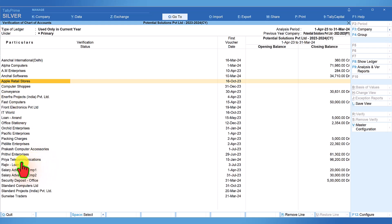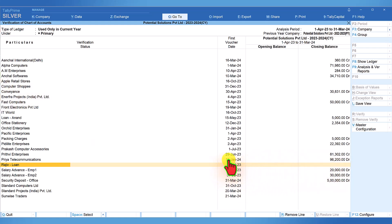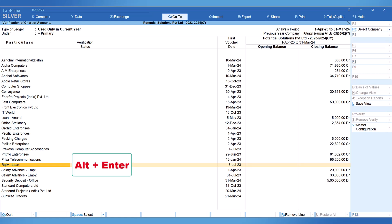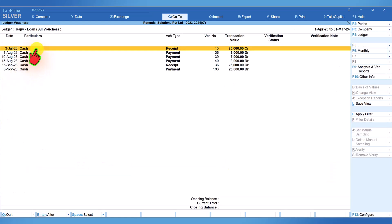Let us select the ledger Rajiv loan. This ledger has been transacted in the current year and the ledger has been squared off. There is no closing balance. The first date of voucher entry is 3rd of July. If you want to view the transactions of this ledger, select any ledger and just press alt enter. By pressing alt enter you will be taken to the ledger voucher listing for the transactions that have been made in the current year.